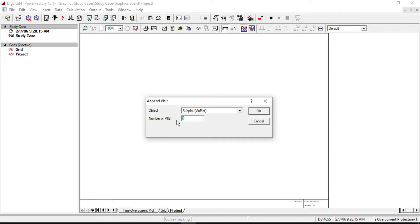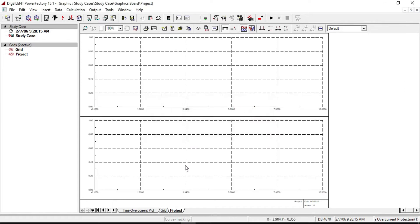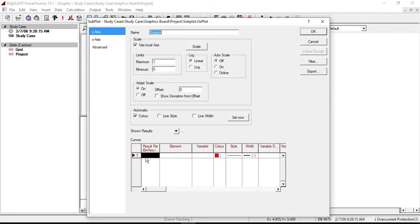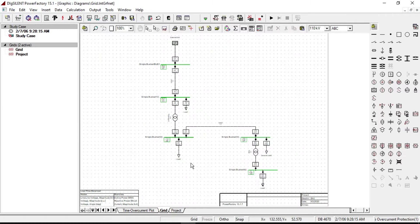From here, more than one subplot can be created. Since we want to plot the three phase voltages and short circuit current, we need to create two subplots. Two new MPT subplots appear with standard settings. Now we can add elements by double clicking on the subplots, but before that we need to define the elements. Let us plot the three phase voltages and short circuit current of the third and fourth bus bars.